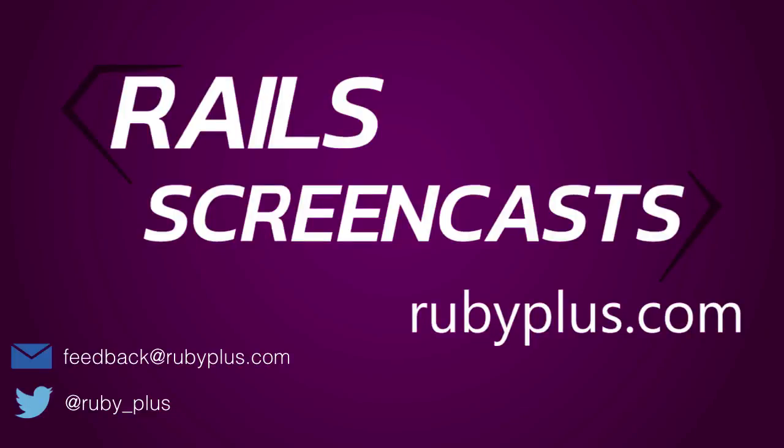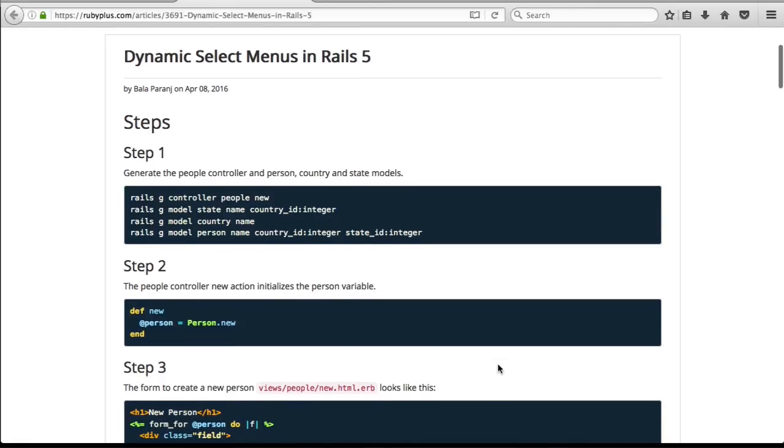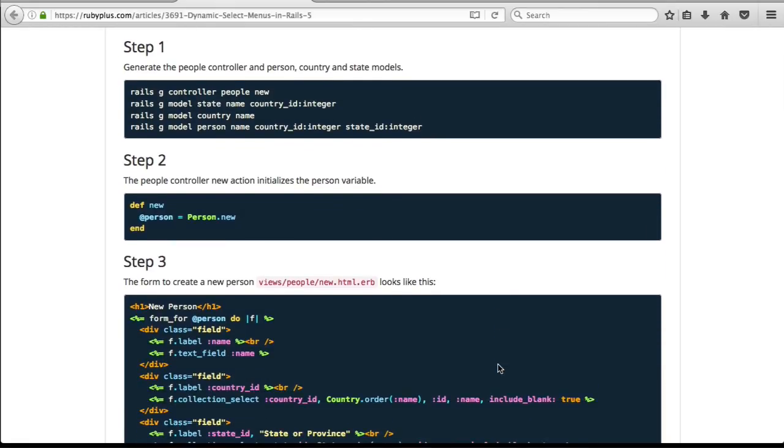Welcome to the Rails screencast. Please send your suggestions to rubyplus.com. In this episode, we will see how to use dynamic select menus in Rails 5.